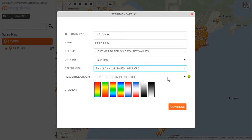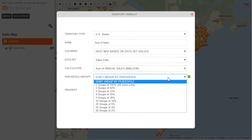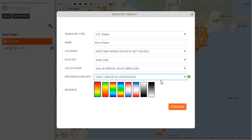Once I do that, I can then select how to group it by saying I want certain percentages to be certain colors. However, I don't want to do that, so I will just keep it the same. I could also change the gradient, but I'll keep it the default. Once I'm done, I hit continue.